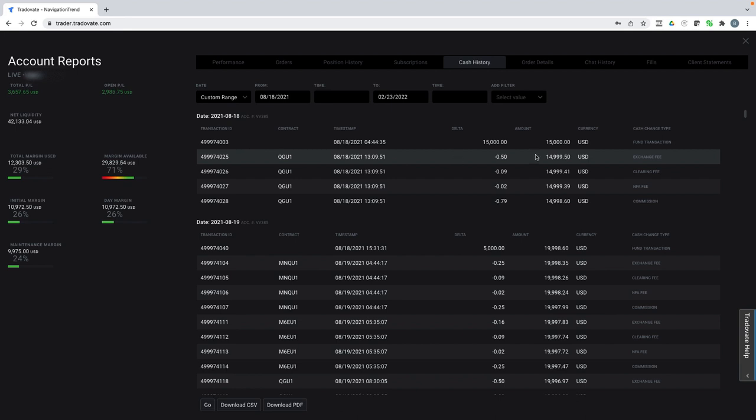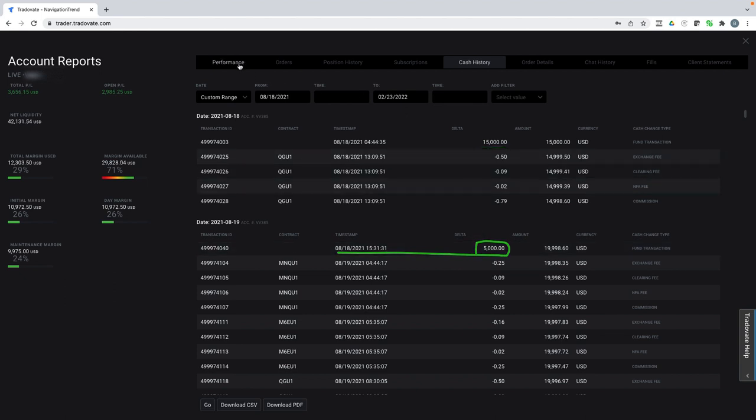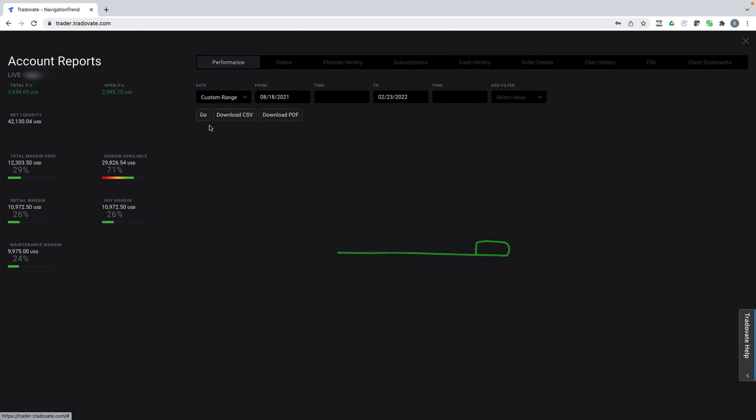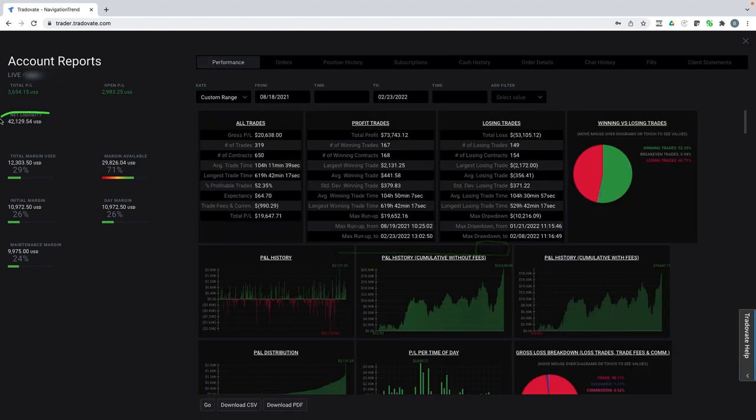As you can see here, I put in 15,000, and then the same day, it came from two different banks. So I put in a total of 20,000. And the account now is worth over 42. So I have more than doubled the account in just five months.